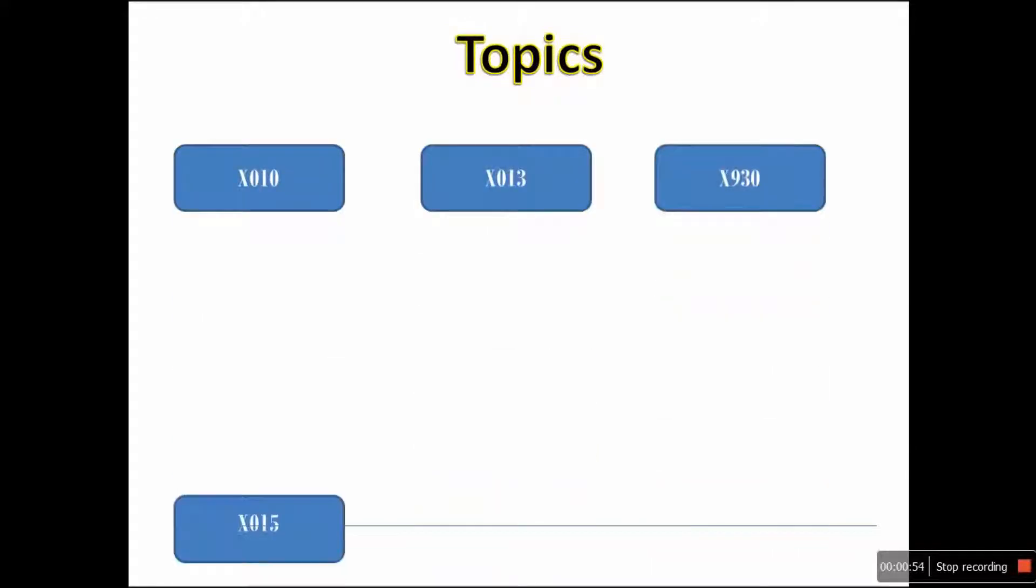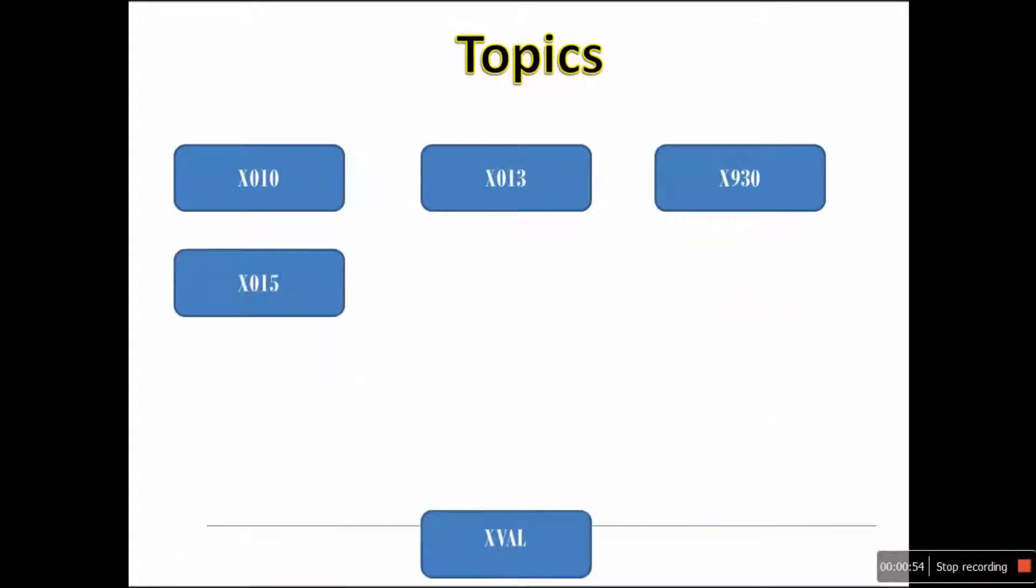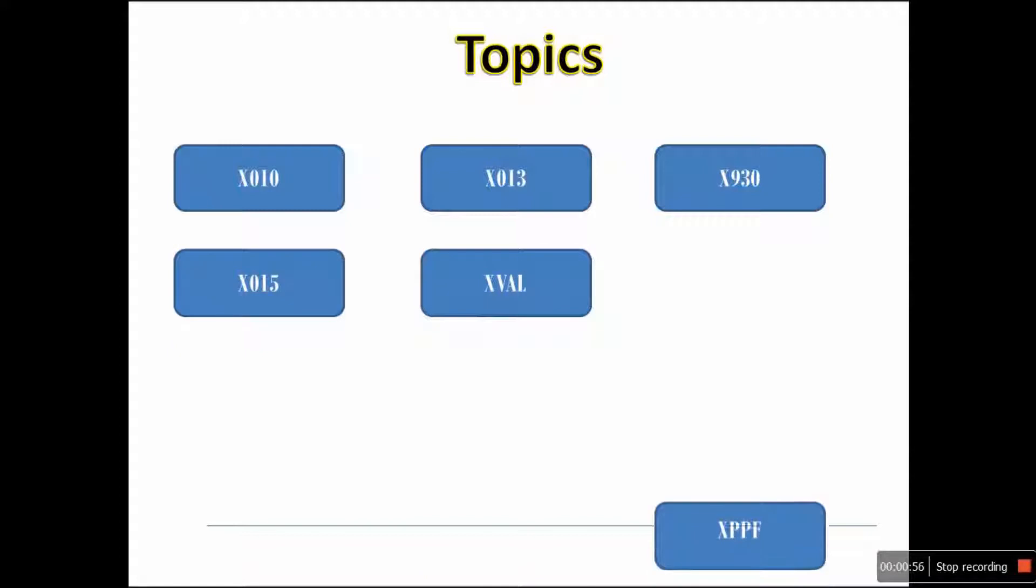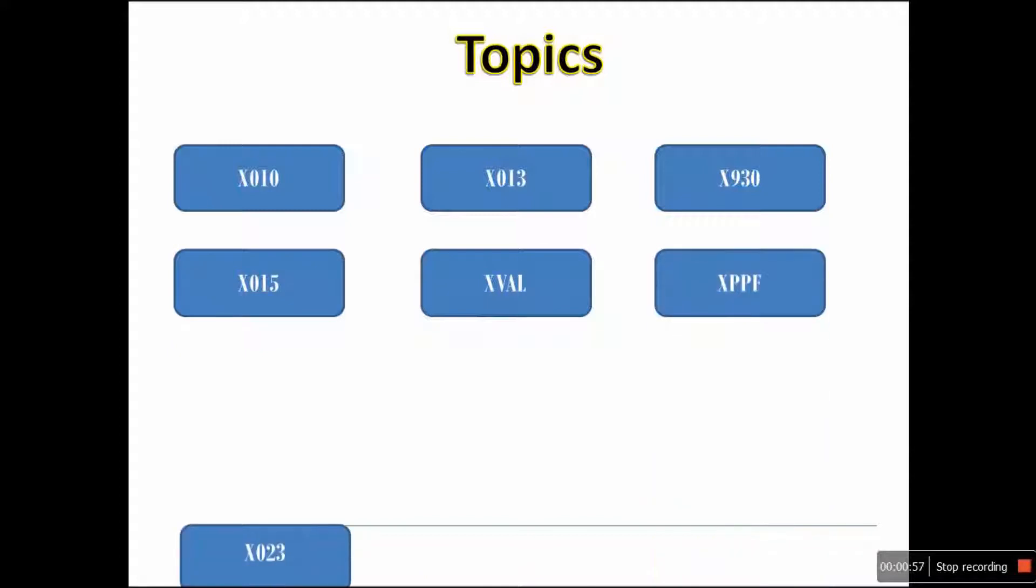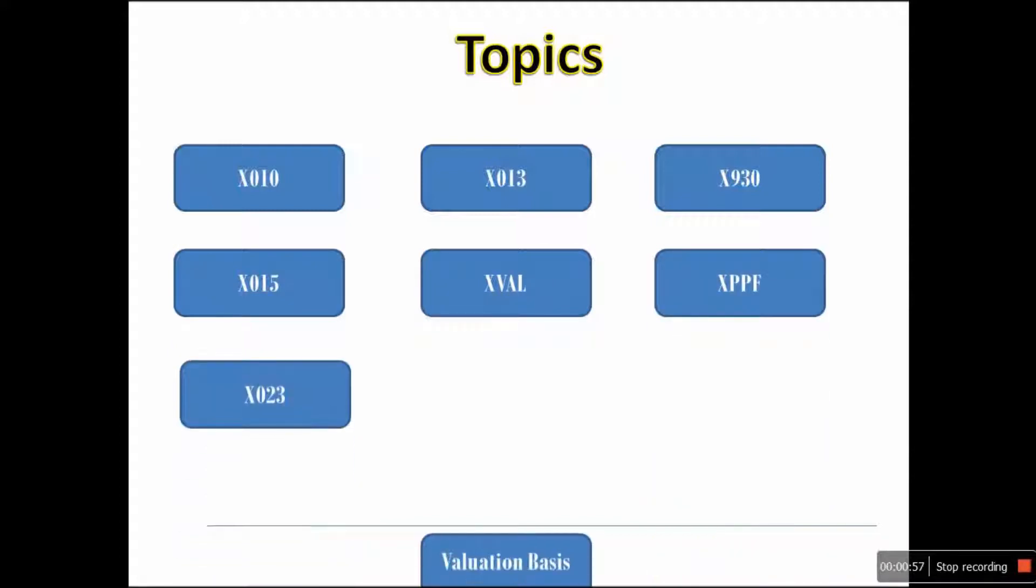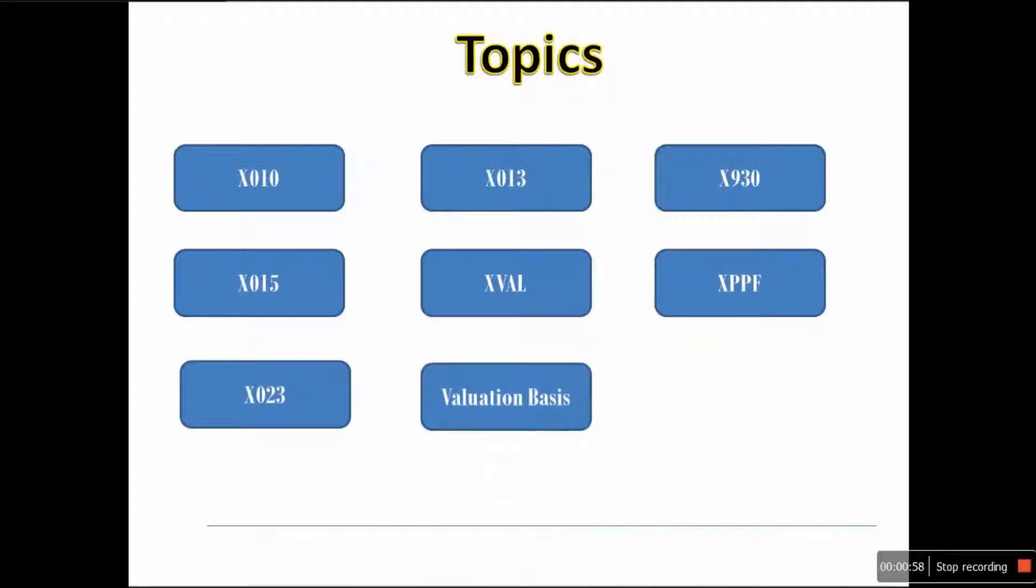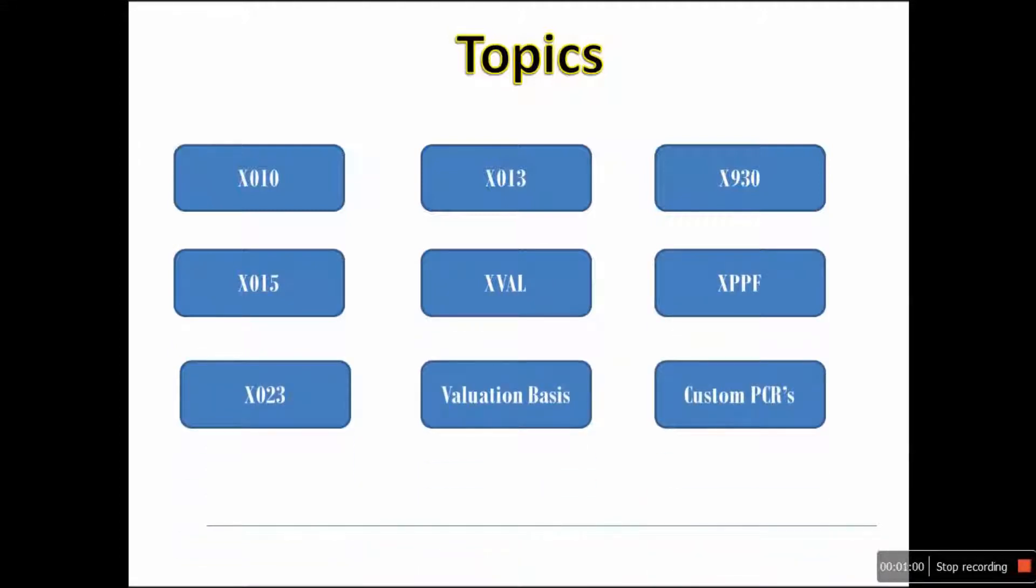In this course we will cover standard rules such as X010, X013, X930, X015, XVAL, XPPF, X023. Furthermore, we will touch upon how to create valuation basis and finally we will create four custom PCRs.